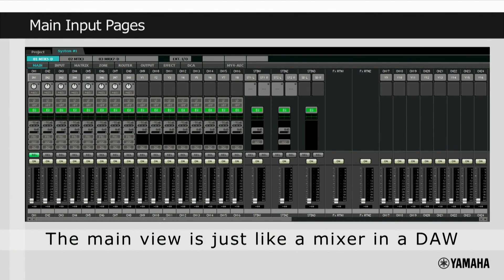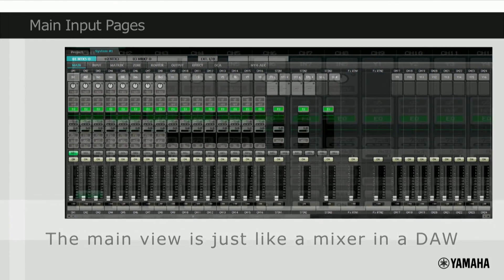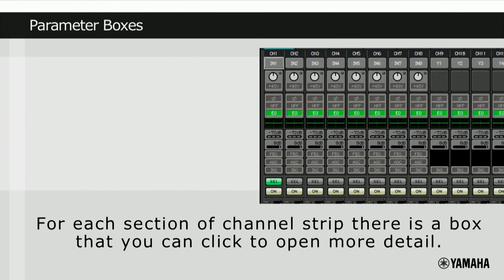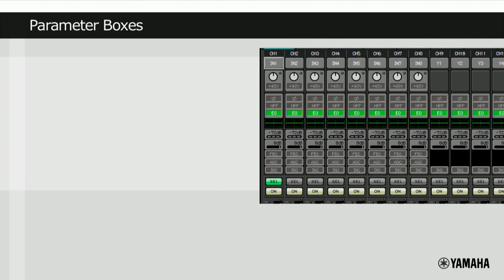The MTX main view is just like a mixer in a DAW, or digital audio workstation. For each section of the channel strip, there's a box that you can click on to open more detail. By clicking on them, we'll open up parameter editing areas.